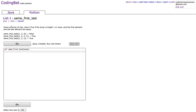This one says: given an array of ints, return true if the array is length one or more and the first and last element are equal. Let's start by checking the length of the array — we can do: if len(nums) >= 1, and now we need to check if the first and last elements are equal.